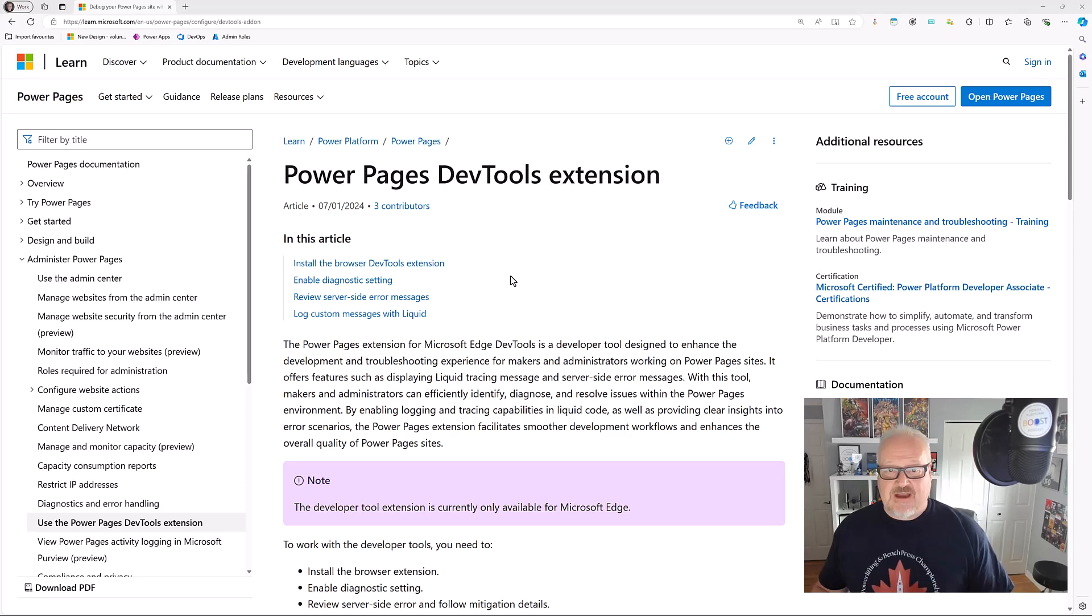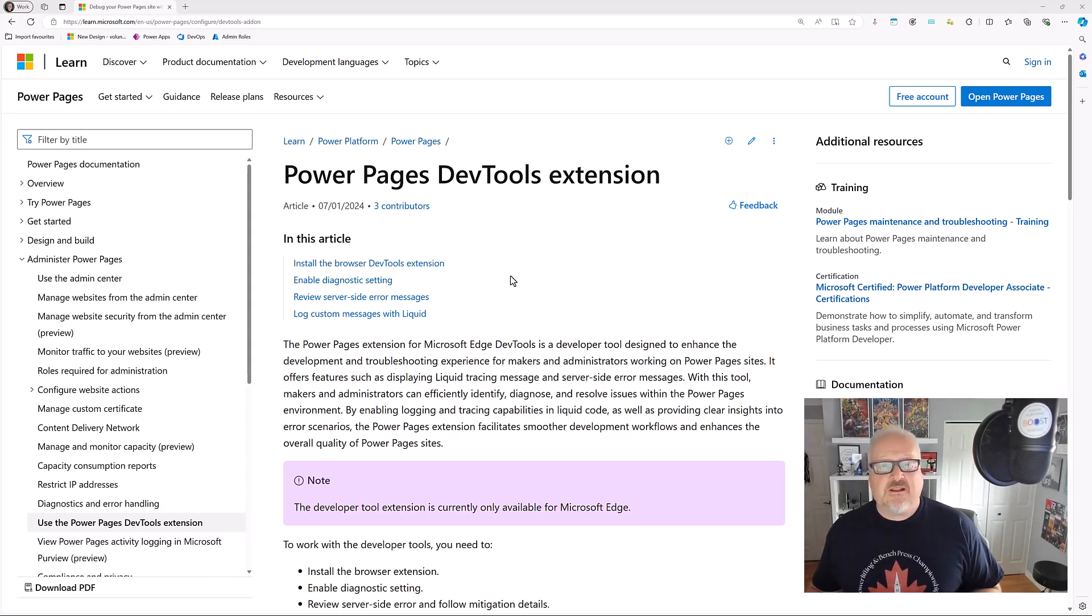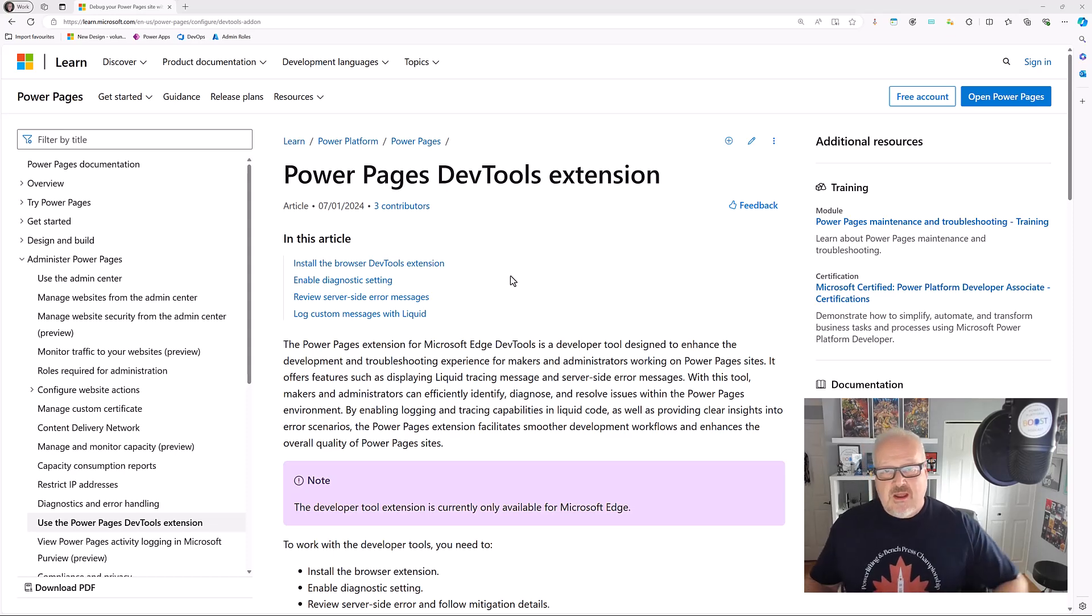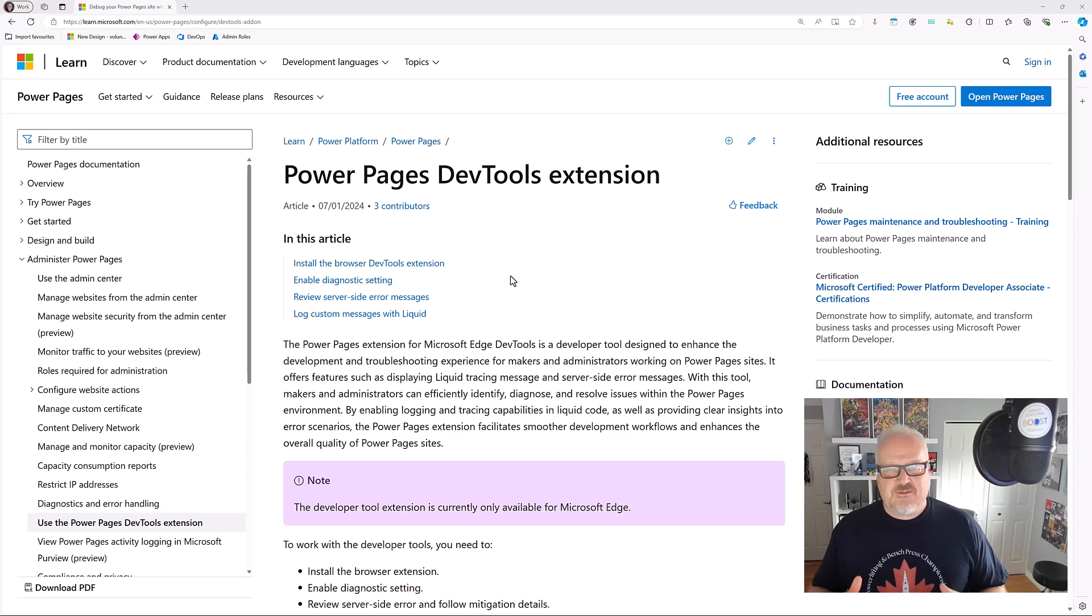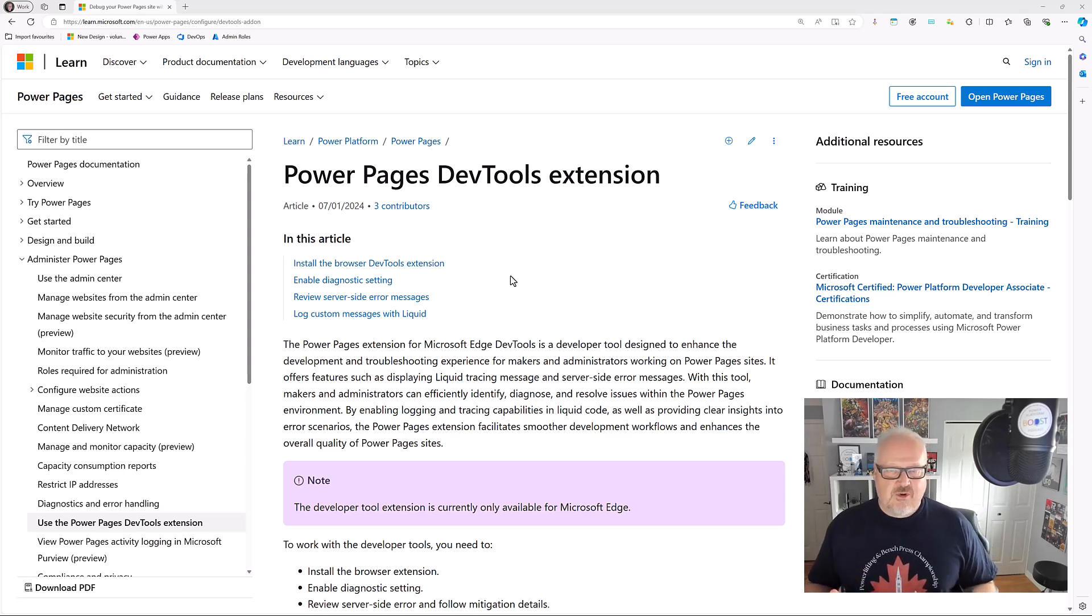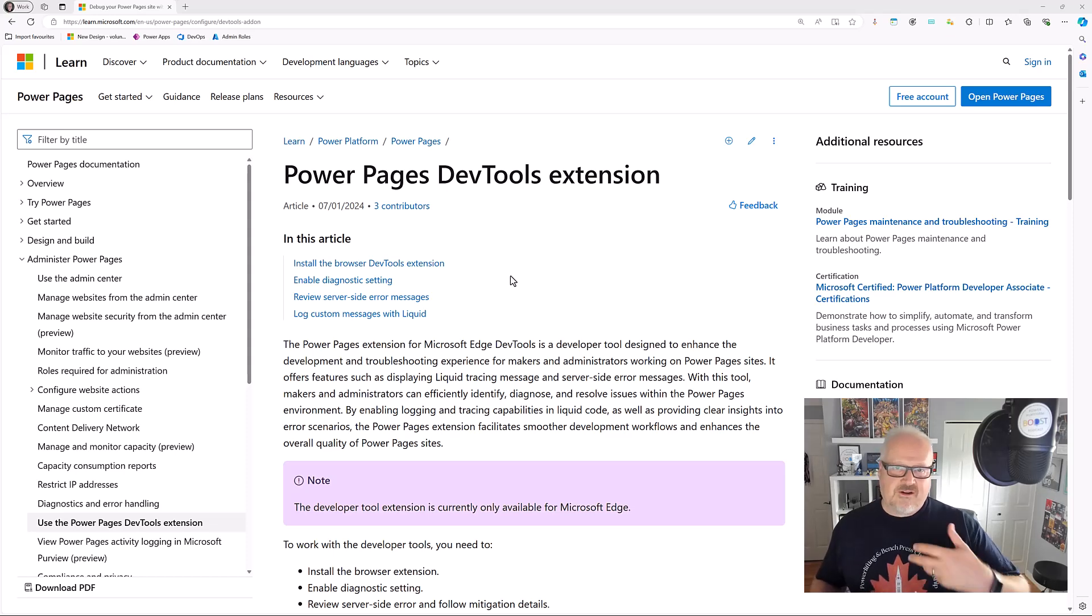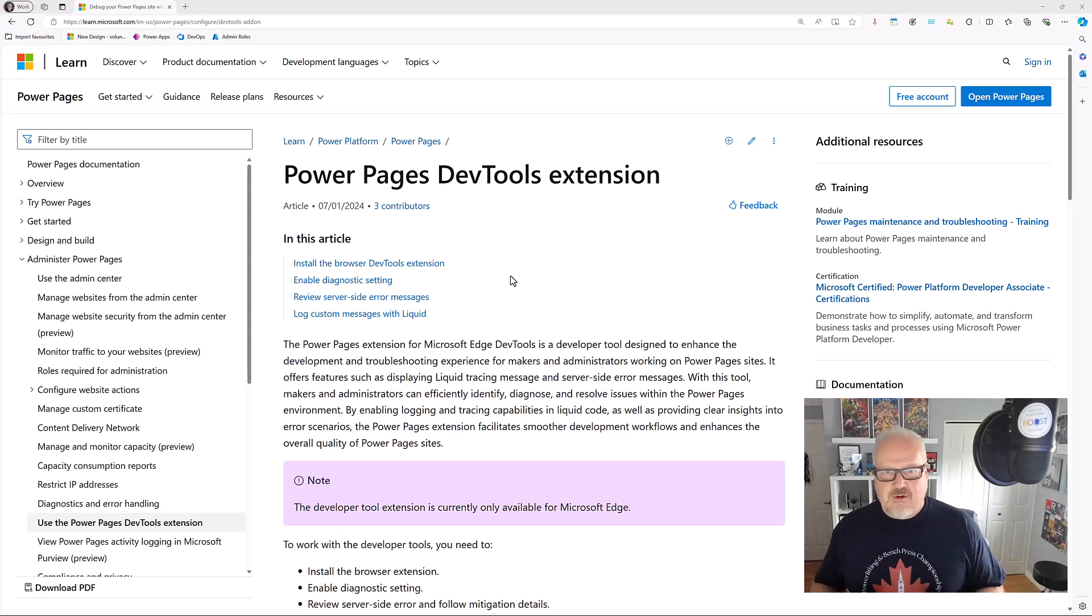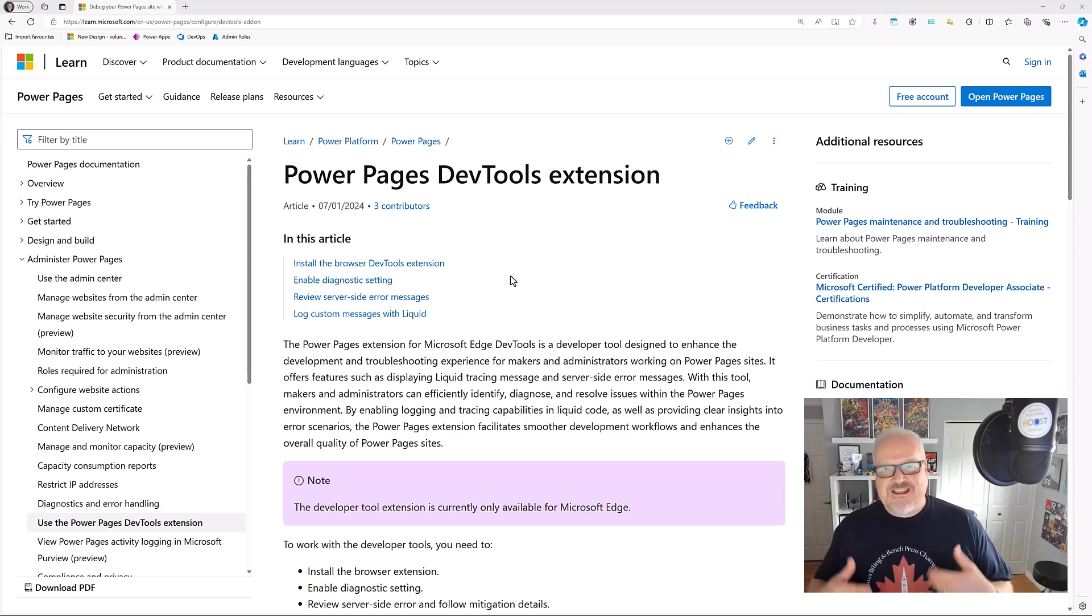It is the Power Pages Dev Tools extension. What this allows you to do is a developer tool that helps you debug a website, Power Pages sites specifically. If you've worked in Liquid, you realize that Liquid is kind of hard to debug sometimes or if you're running into other issues. Debugging Power Pages websites, there are diagnostic tools and logs, but this yet adds another tool.